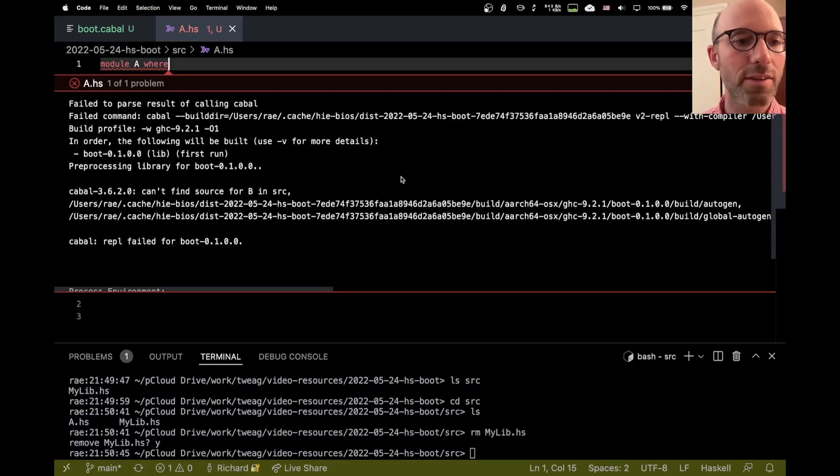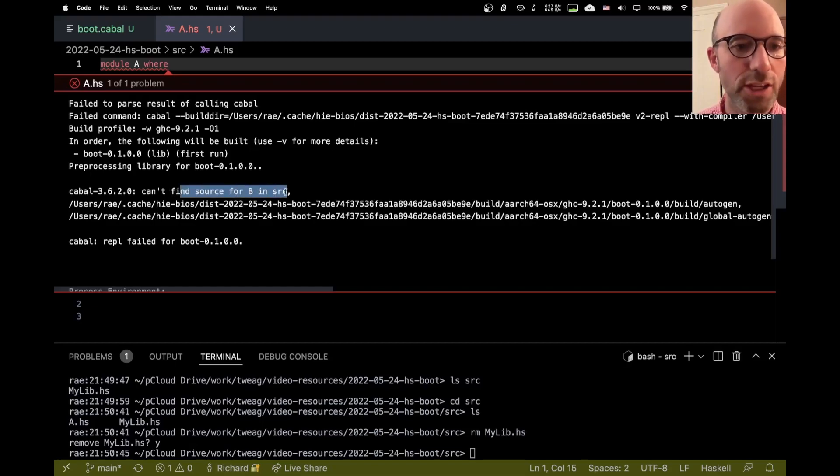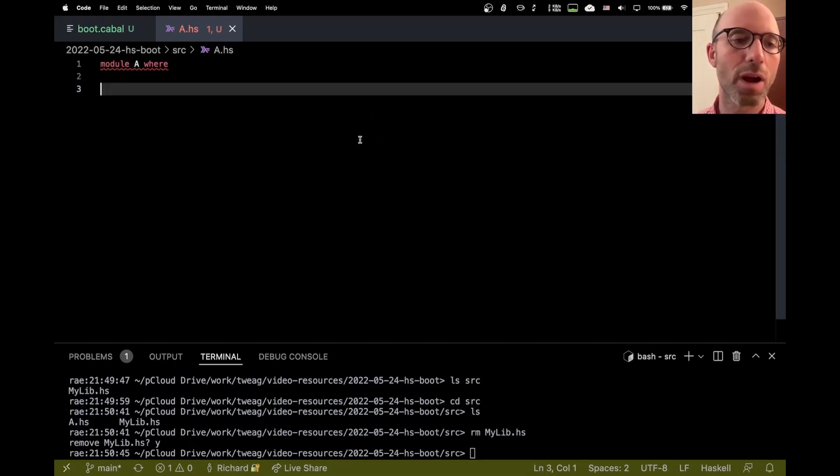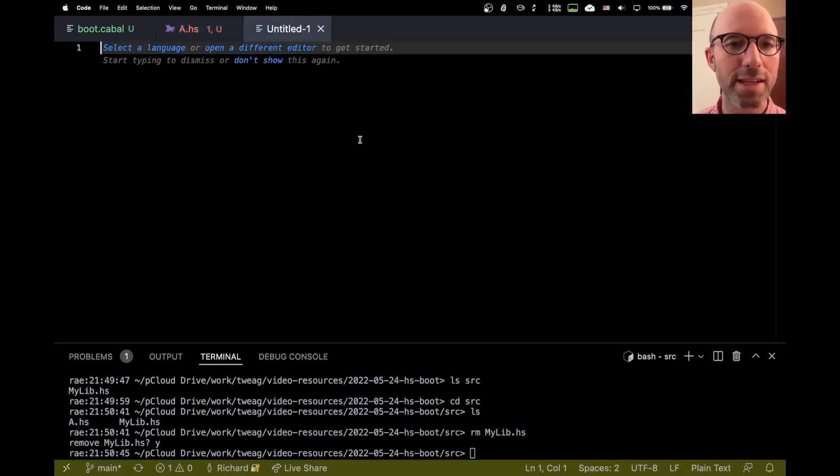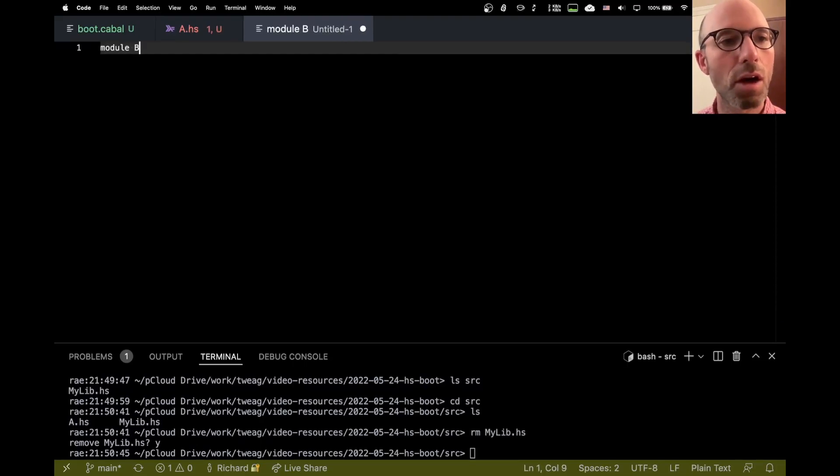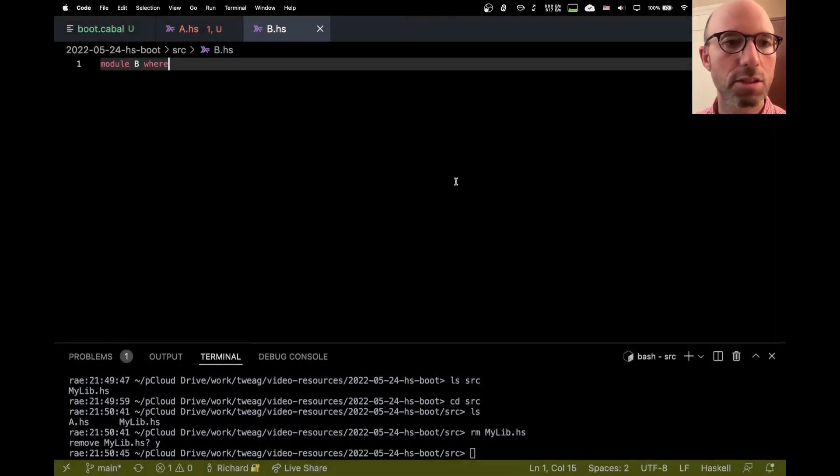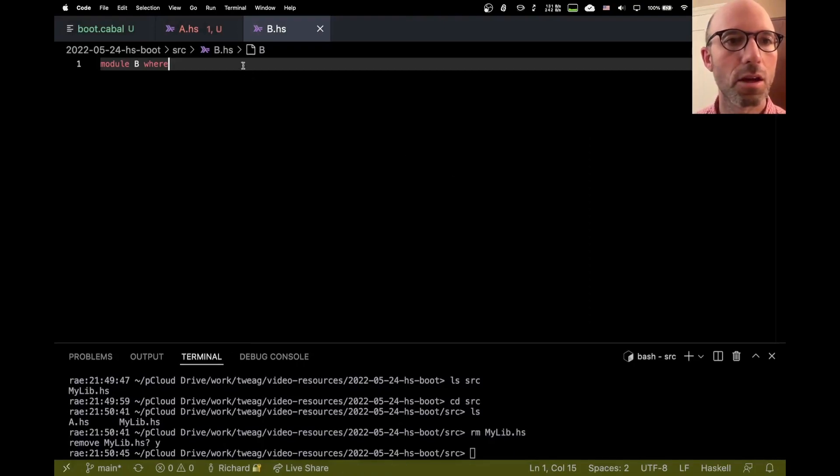It can't. Aha. So if we go down here, we actually get something useful. Can't find source for B. Well, no, we haven't made it yet, of course. So this is going to be module B where, b.hs. Okay. Now, aha. Now everything is a little bit happier.